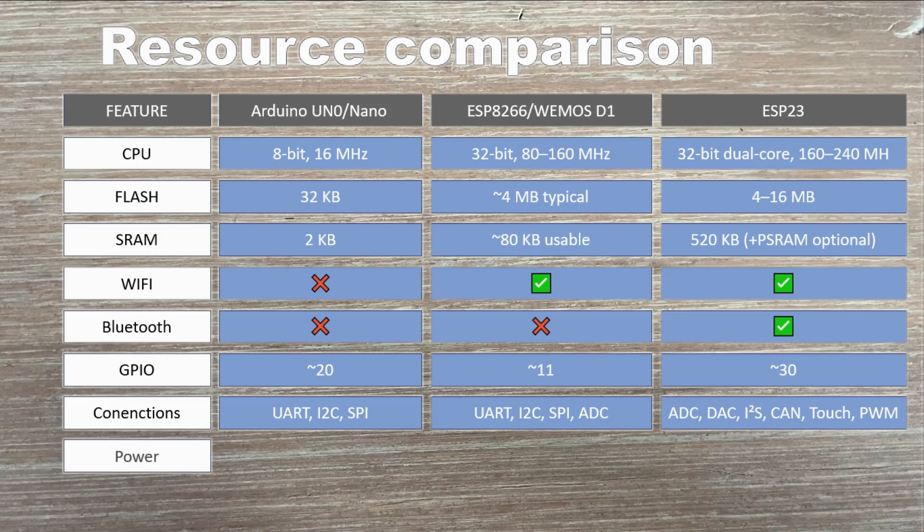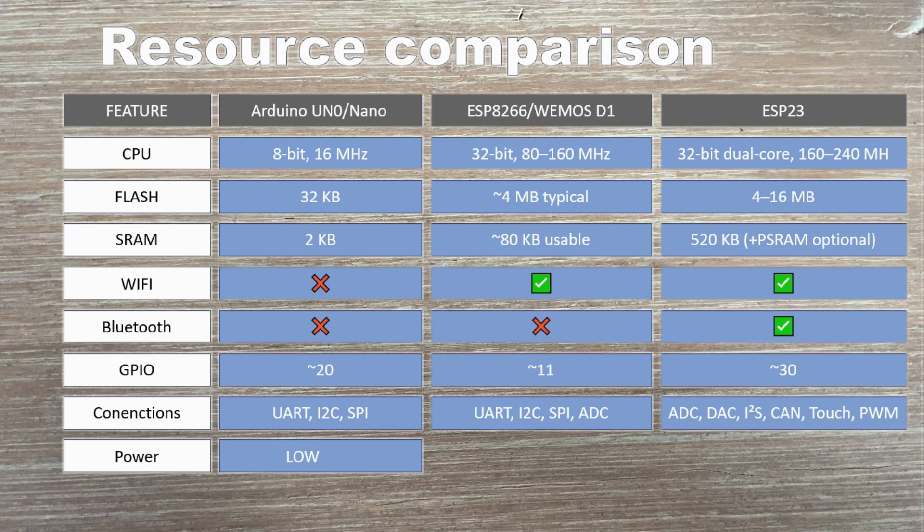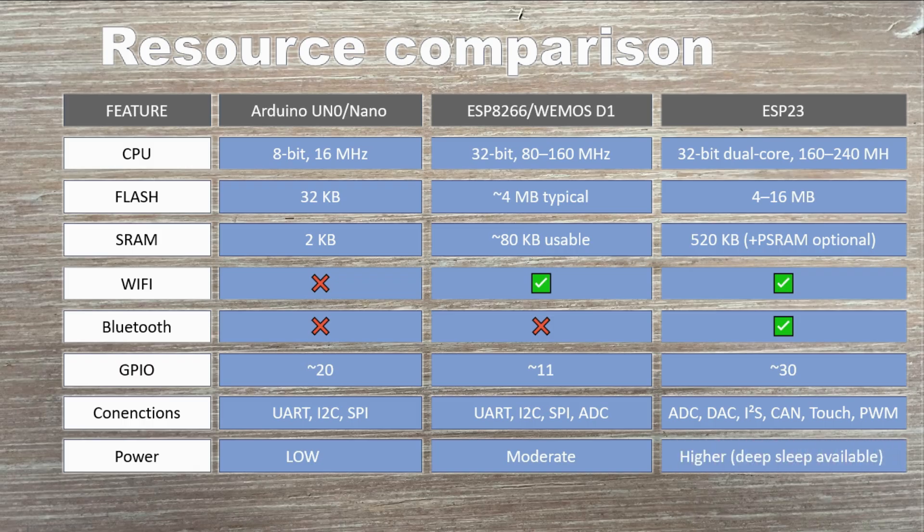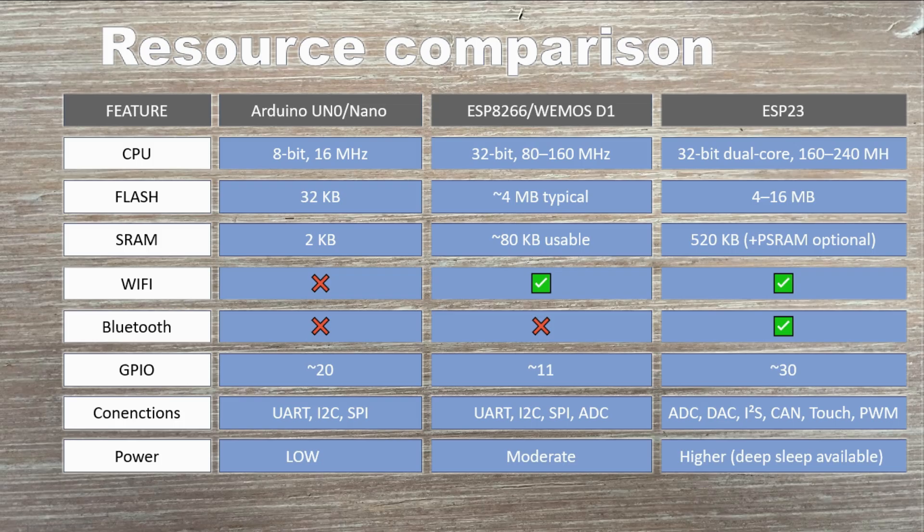Power. Arduino draws very little, just tens of milliamps. The ESP8266 is more demanding, especially when Wi-Fi is active, peaking up to 400 milliamps, but it can sleep down to microamps. The ESP32 uses even more when active, up to 500 milliamps, but like the ESP8266, it supports deep sleep for ultra-low power operation.